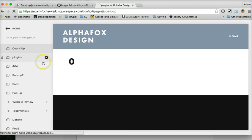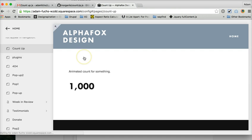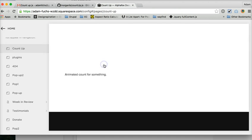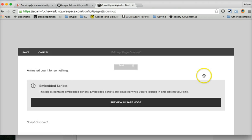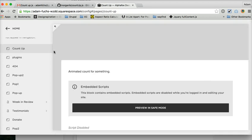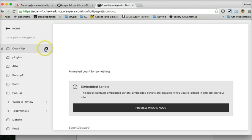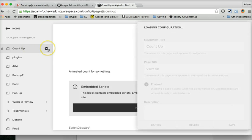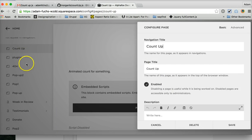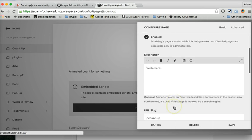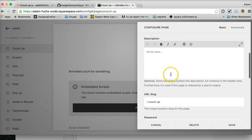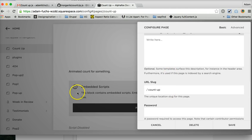And then you want to, whatever page you want to put this on, you want to go to that and edit that. Actually, we don't want to edit that quite yet. So you want to go to the header of the page that you want the countup to be on. And you can have multiple on a page, doesn't really matter. You can put it on any page.